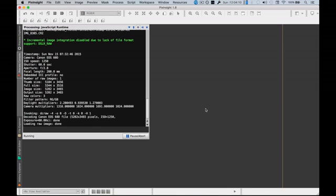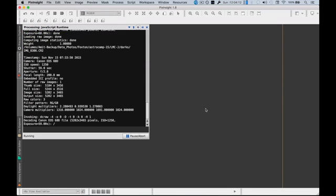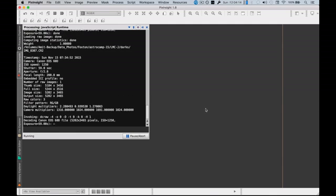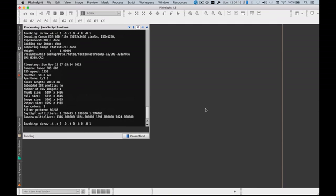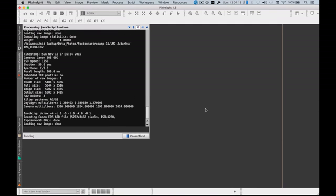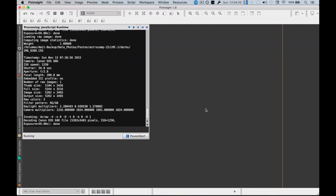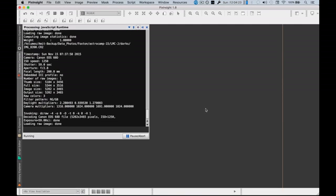And this is going to go through all those images. Now it is going to take a while because it is trying to stack and align raw images. So while that is happening you probably just sit and wait and do some other work.